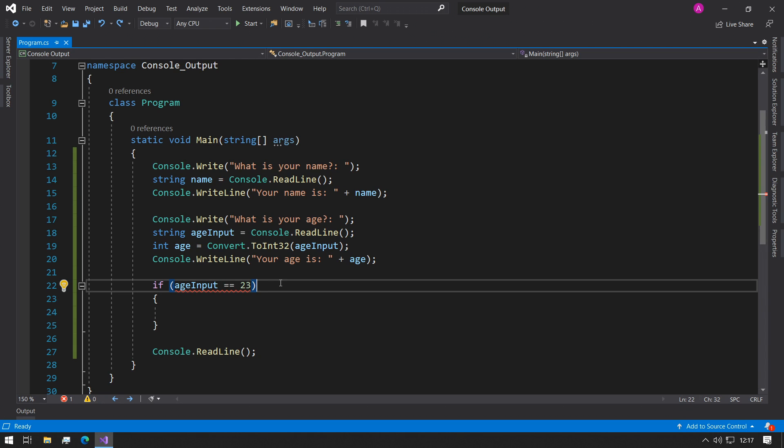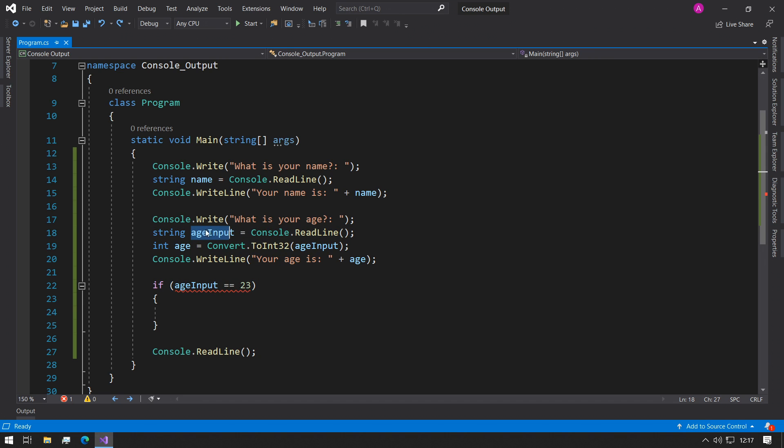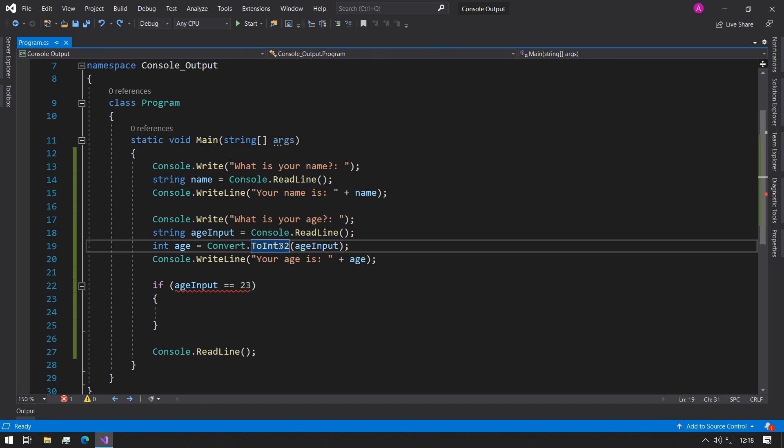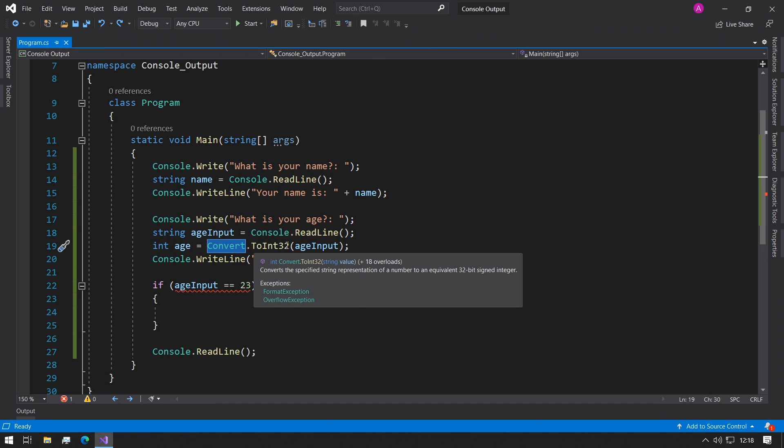Hey guys, this is Abba with Coffee and Code. Today we'll be continuing from the last console input output video. We were saying that the age input variable that is a string is being read from the console, and then because we want the age to be actually an integer, we use this function called Convert.ToInt32.